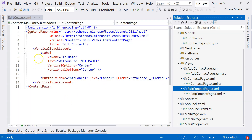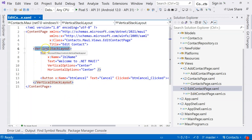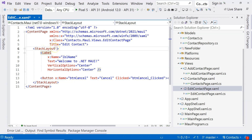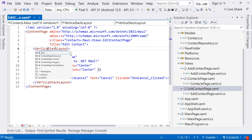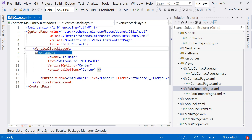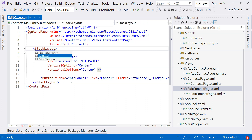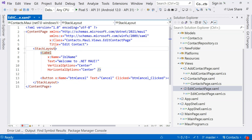Currently, if we go to the Add Contact page, we can see that there's the vertical stack layout. There's a stack layout, and the orientation can be either vertical or horizontal. In .NET MAUI, for convenience, there's a vertical stack layout and a horizontal stack layout. The default orientation of a stack layout is vertical, so it will be the same as the vertical stack layout before we change it.